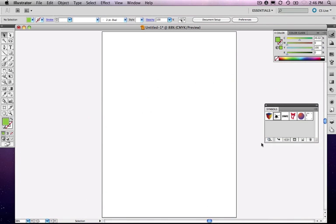But from a working standpoint, why might I use symbols? Well, let me give you a real example.